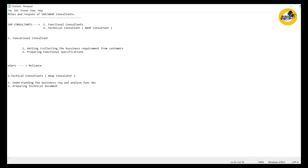After preparing the technical document, they will show it to the functional consultant and have a call with them. There will be discussions about the requirement. After finalizing the technical document, if everything is okay, they will move to the next process.